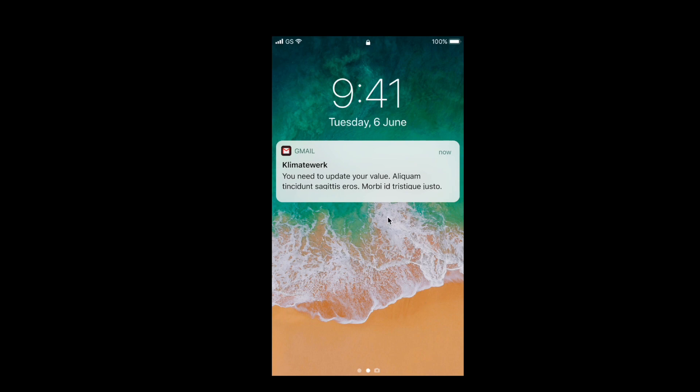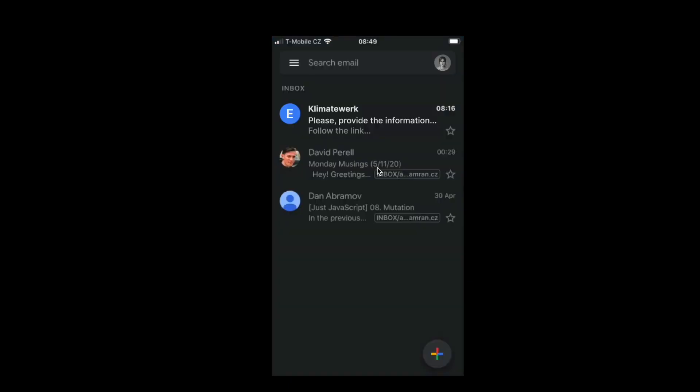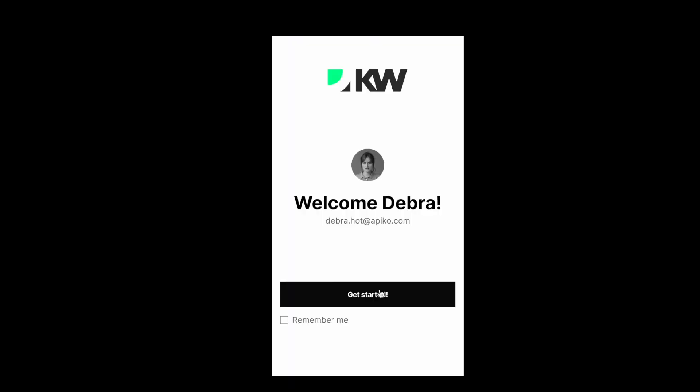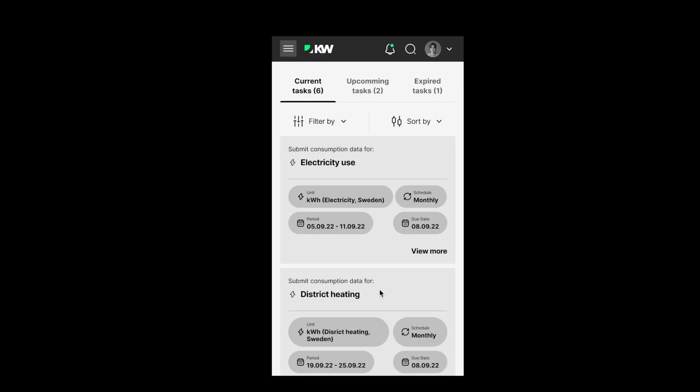Let's start with the operational workflow of your business and see how the managers can easily collect and validate the data. Imagine that the time of data collection has come. Your operational manager receives an email notification to set the data. The worker can easily log in and check out the list of current tasks.